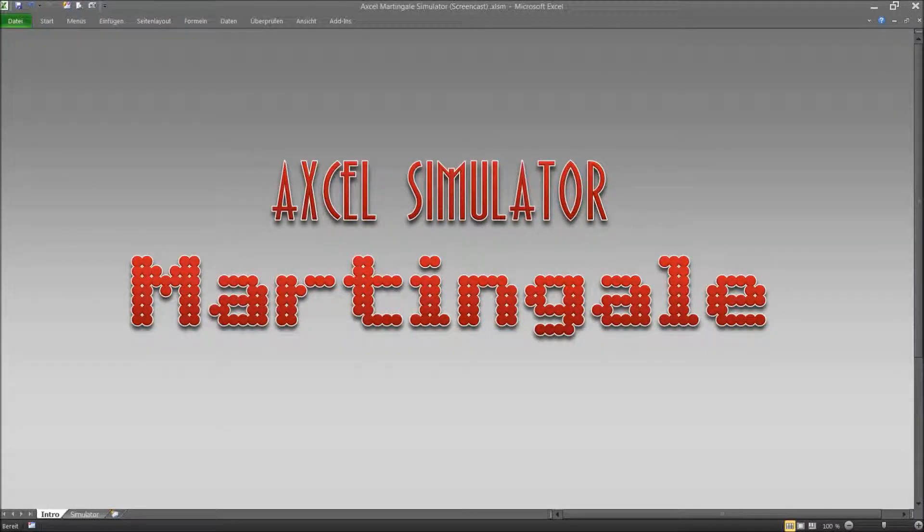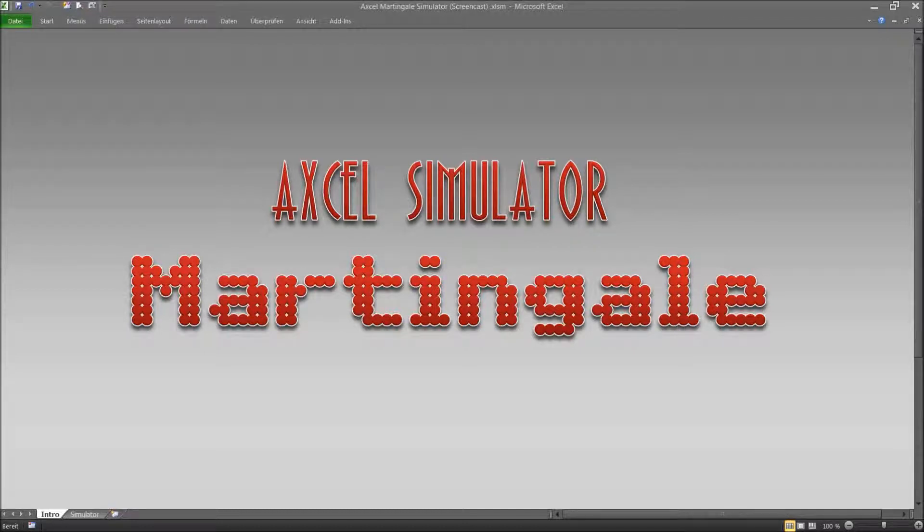Hello and welcome to Axel's Martingale Simulator. We all receive spam emails almost every day and in a lot of them we are being told about a system how to make money in online casinos playing roulette.